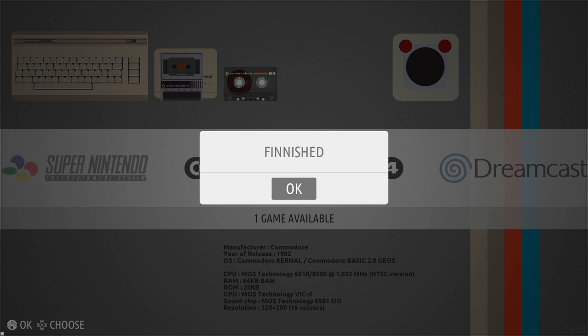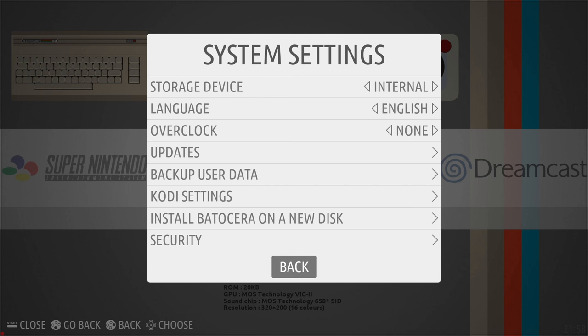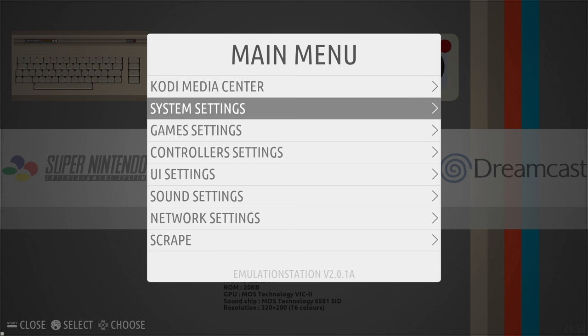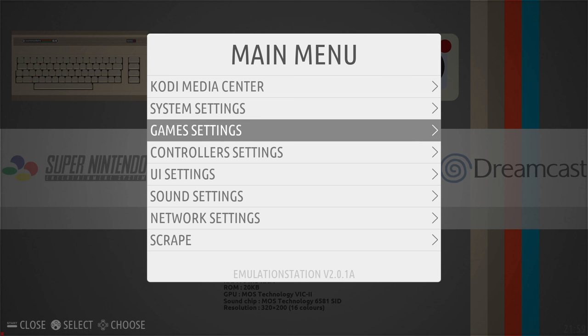Now what we want to do is shut down the system. We're going to unplug the USB we've been booting from and we need to make sure we're going to boot from the hard drive that we just installed Batocera to. So press start on your controller and go to shut down system or restart system.